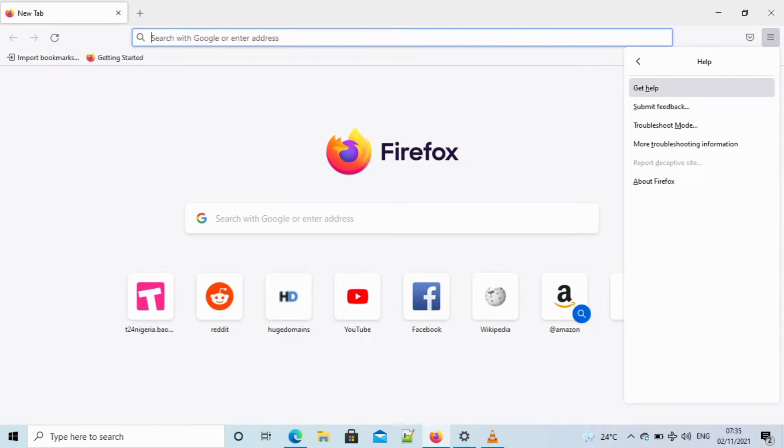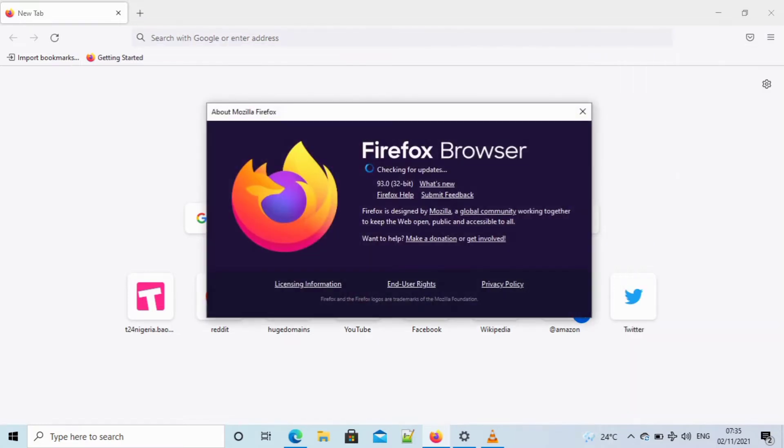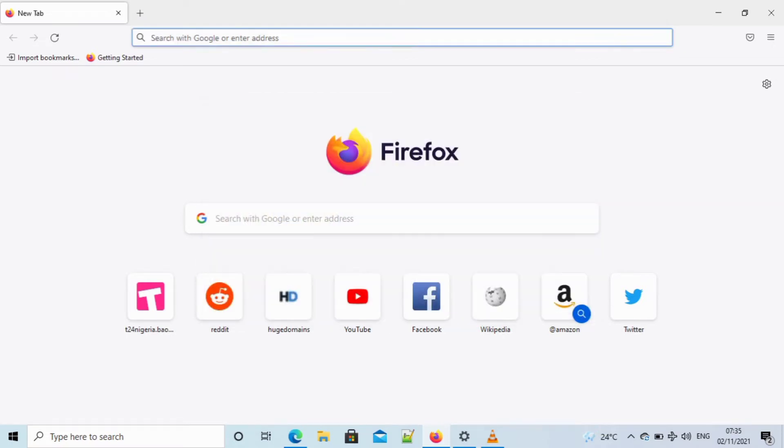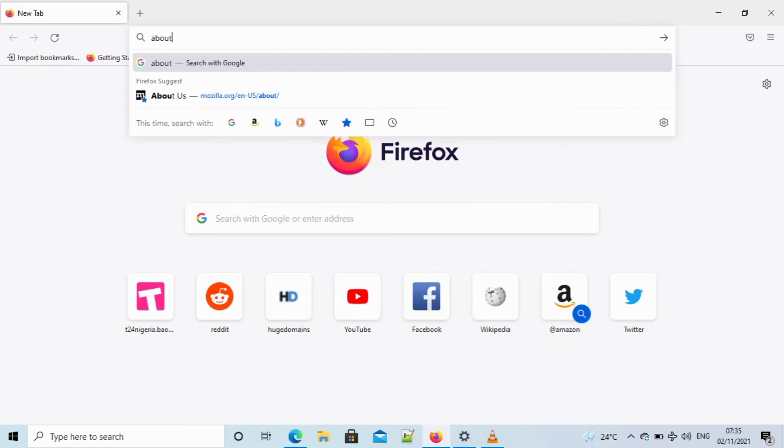Then you go to about Firefox. It will load and check for updates, then eventually write 'Firefox is up to date' if it is up to date. If it is not up to date, you see download update, so you just go ahead and click it.